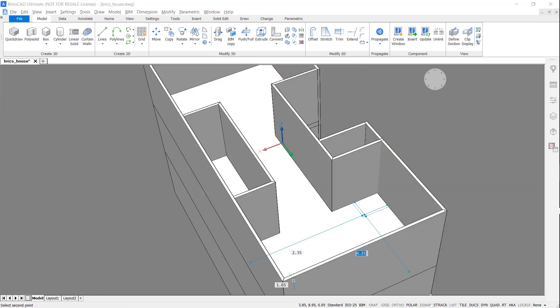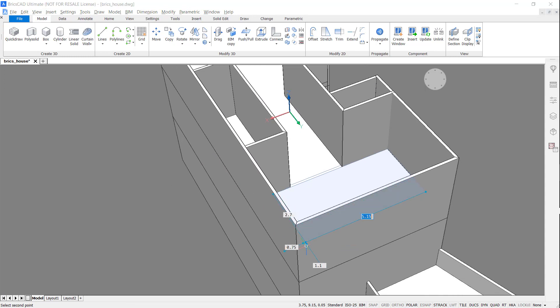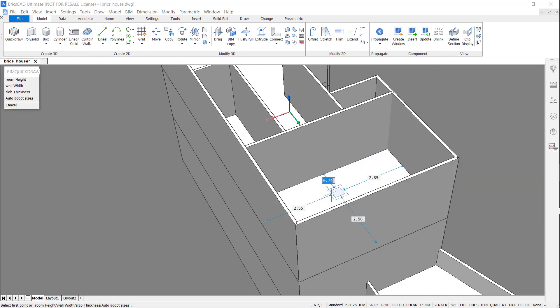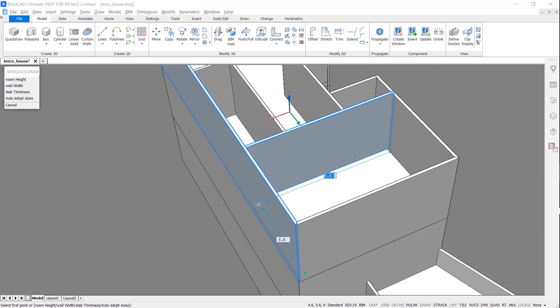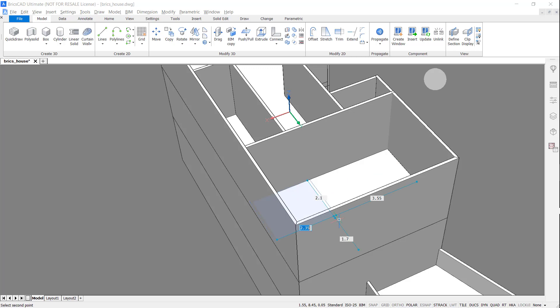Now, use Quick Draw to complete the layout of the top floor. Notice that Quick Draw automatically finishes the connections.